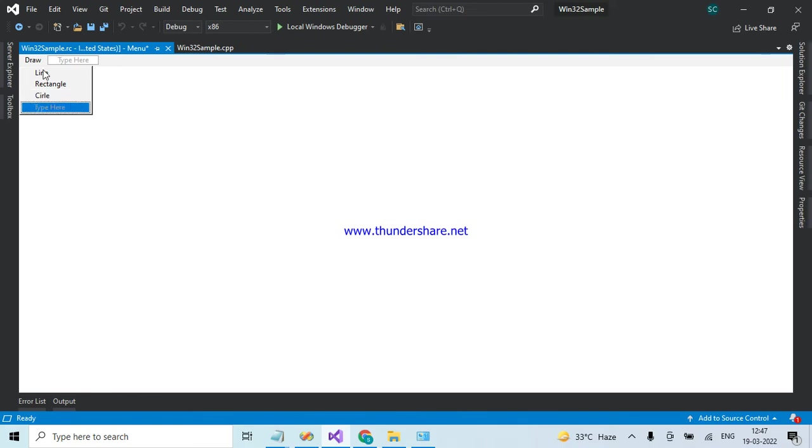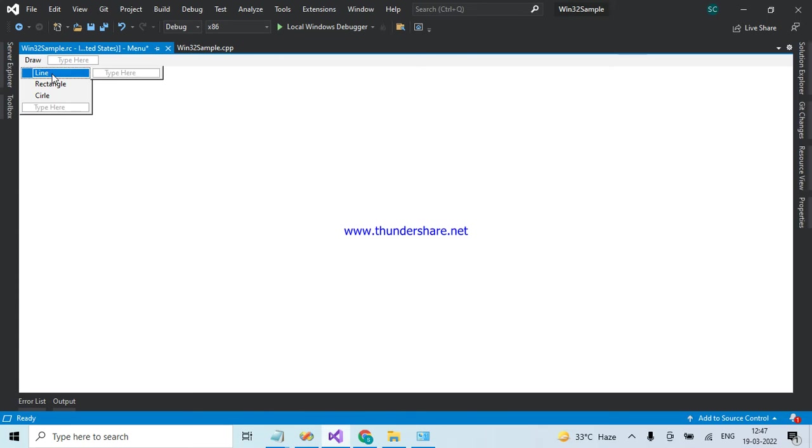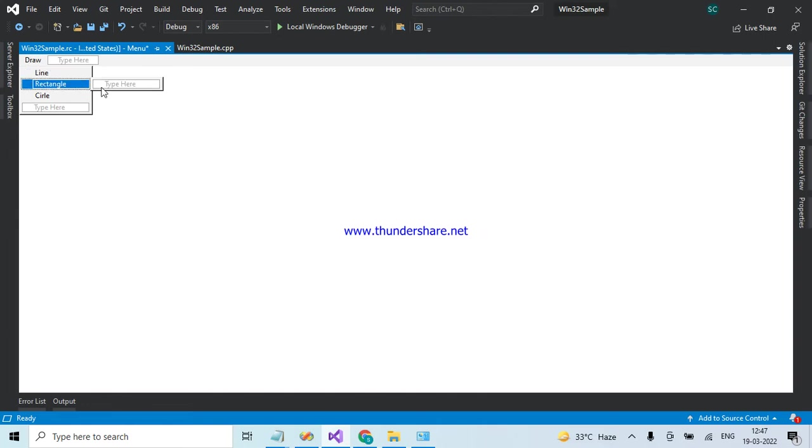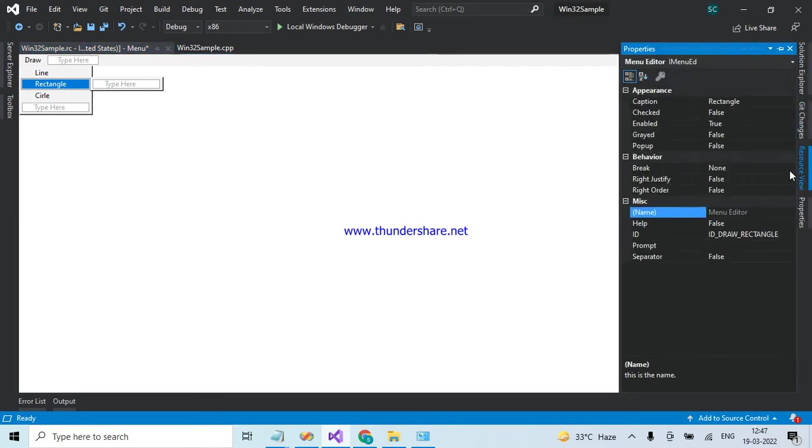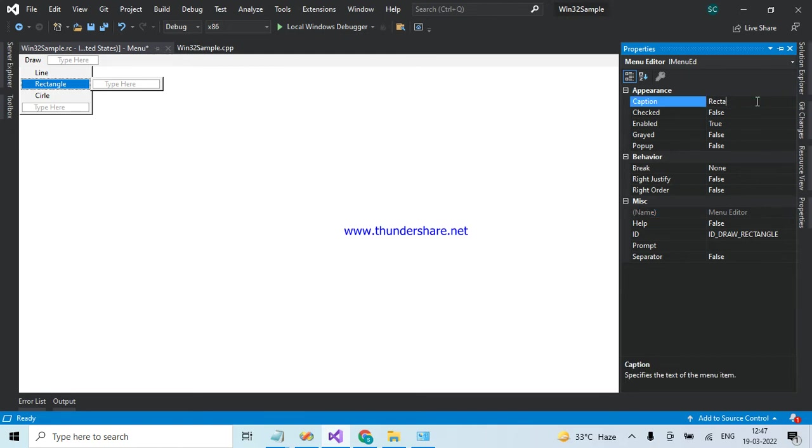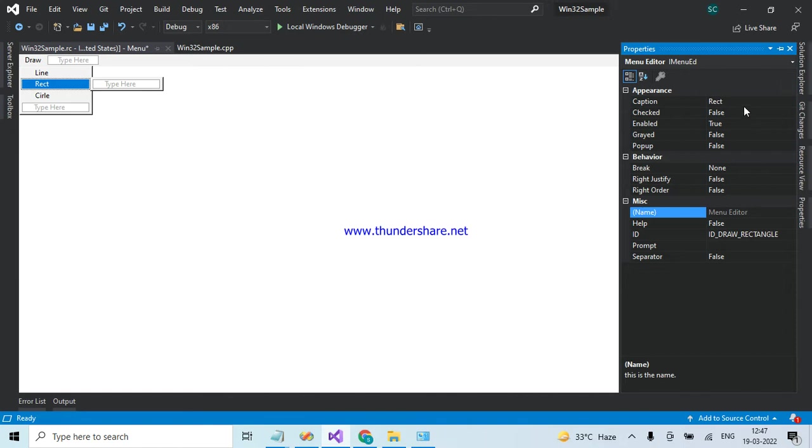If you want to make any changes in this Line, Rectangle, and Circle menus, don't do it the hard way. Select a particular menu item, go to Properties, and here you can see the caption. Suppose I am changing Rectangle into Rect and click on enter button, so here it is changed like that.